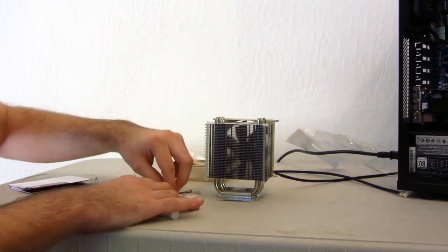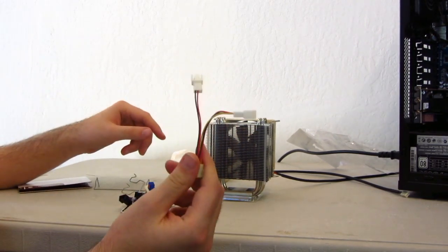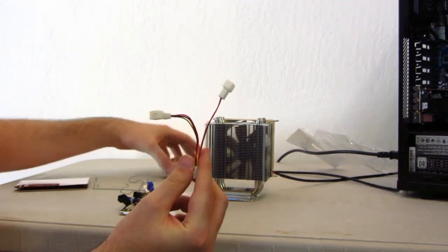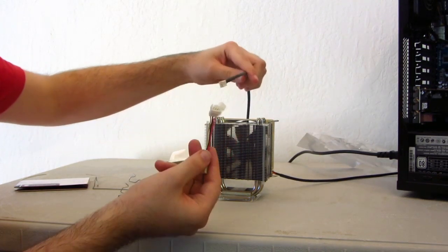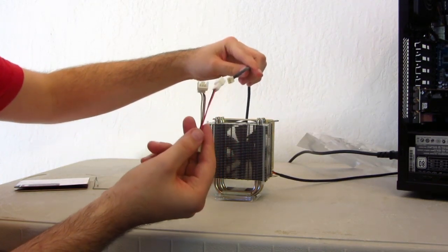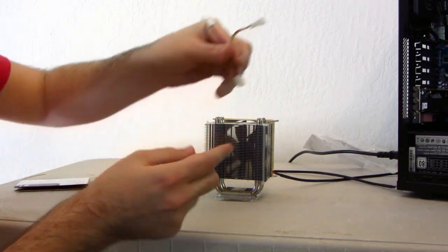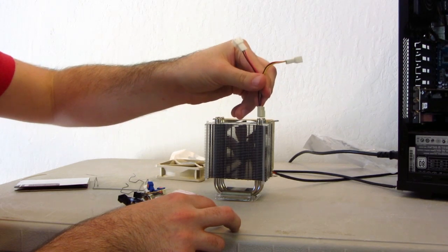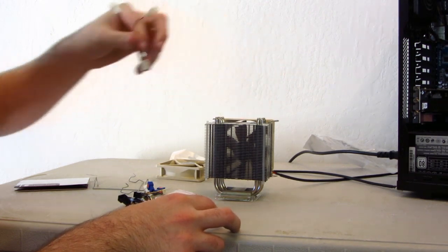First, we have this Y adapter. So, if you're using two fans, you can connect both of the fan cables into the adapter, and just use the one CPU fan plug on your motherboard.